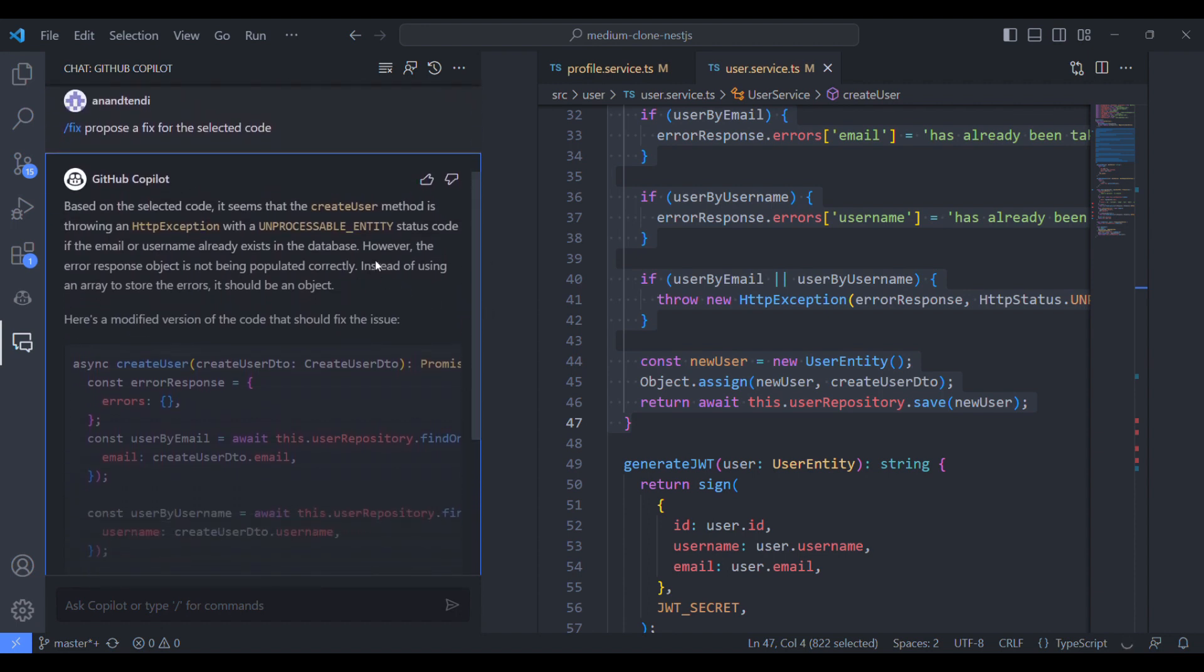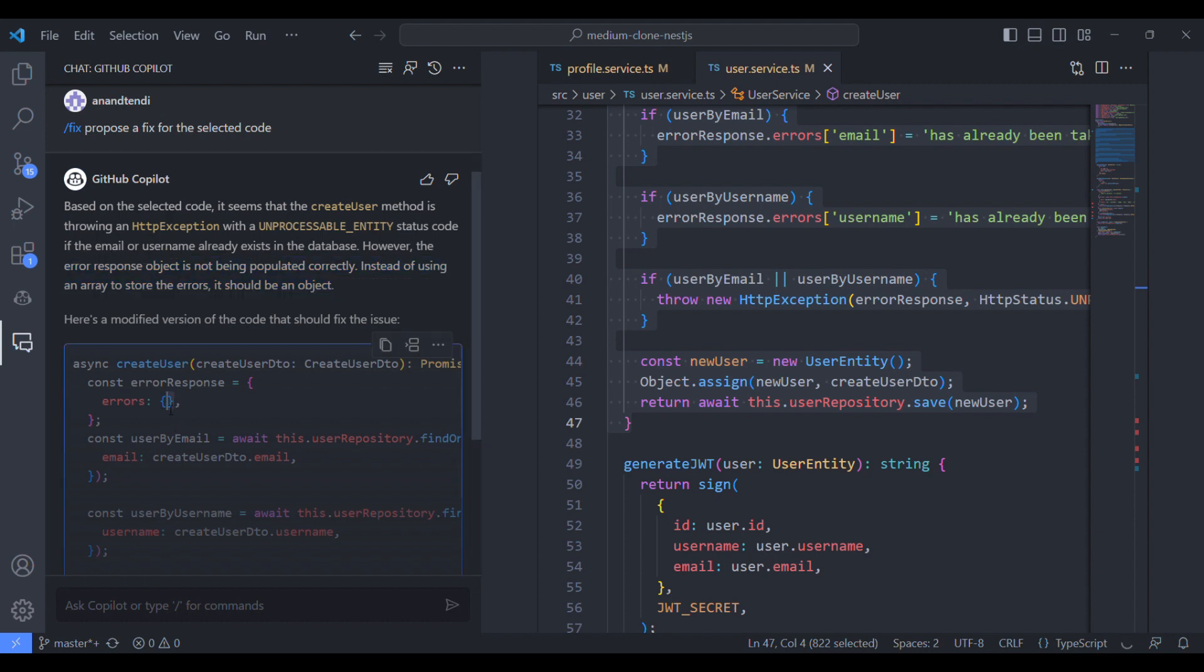It will be soon fixed. But still it has found the error and it has modified the array into object in the results. This is a nice one.